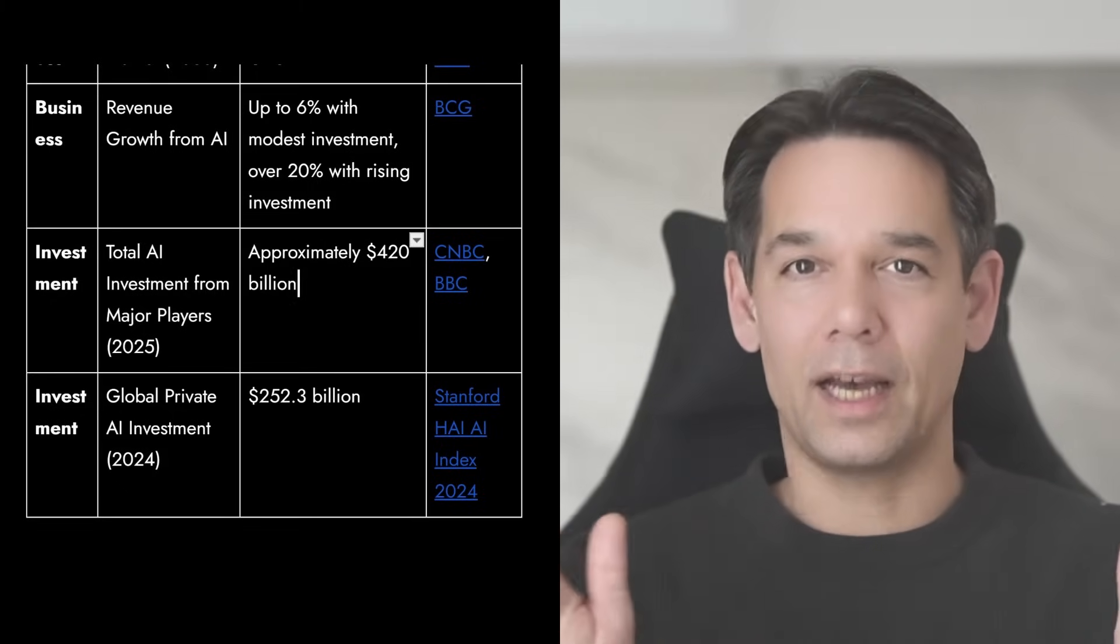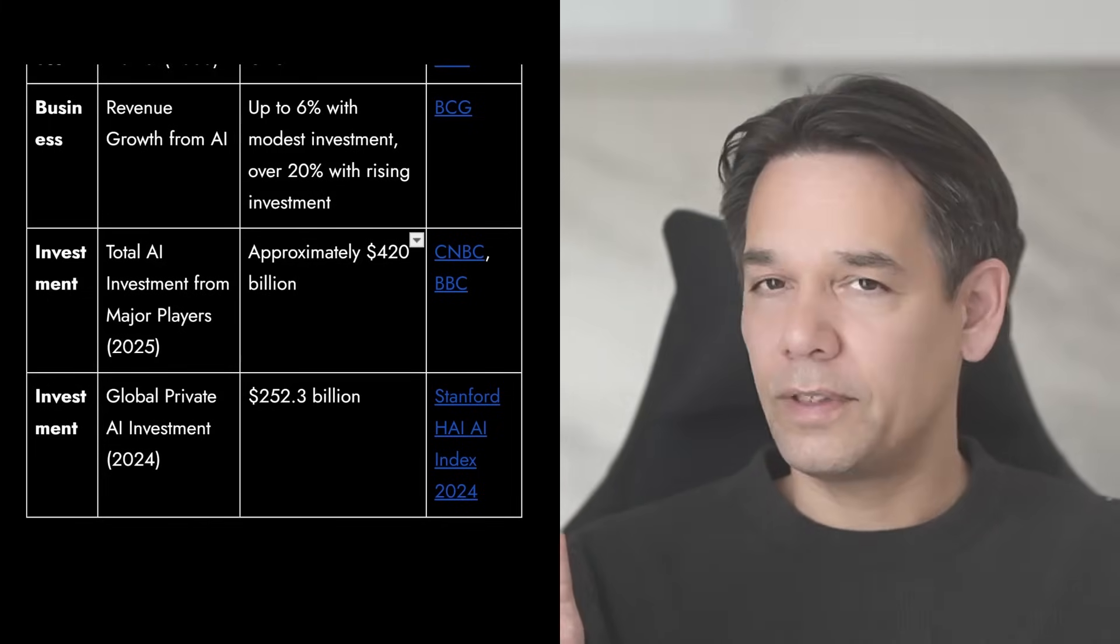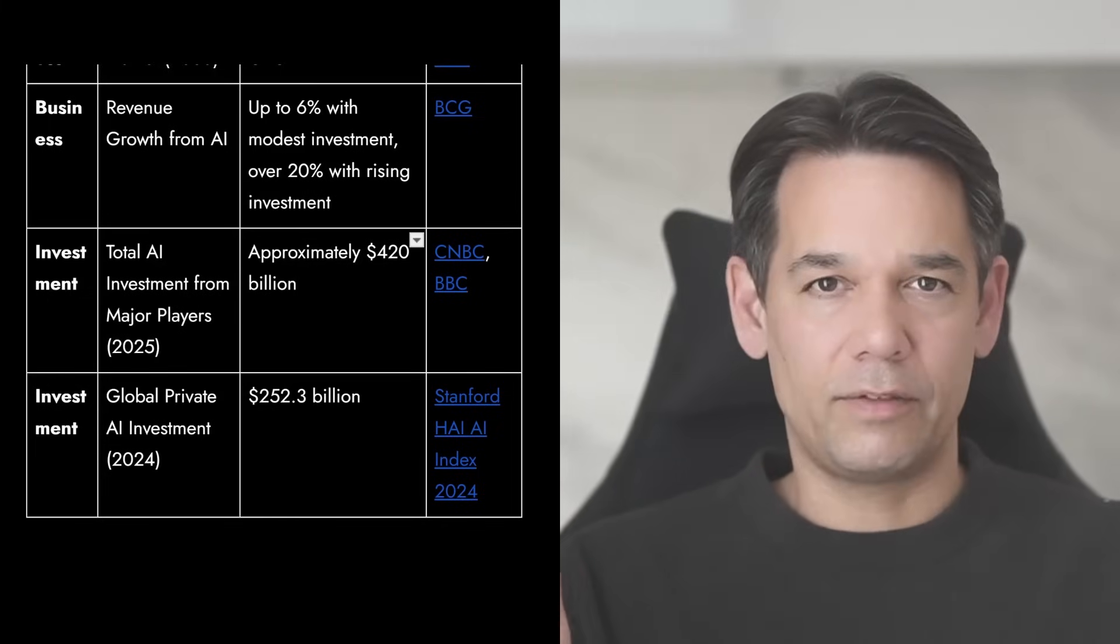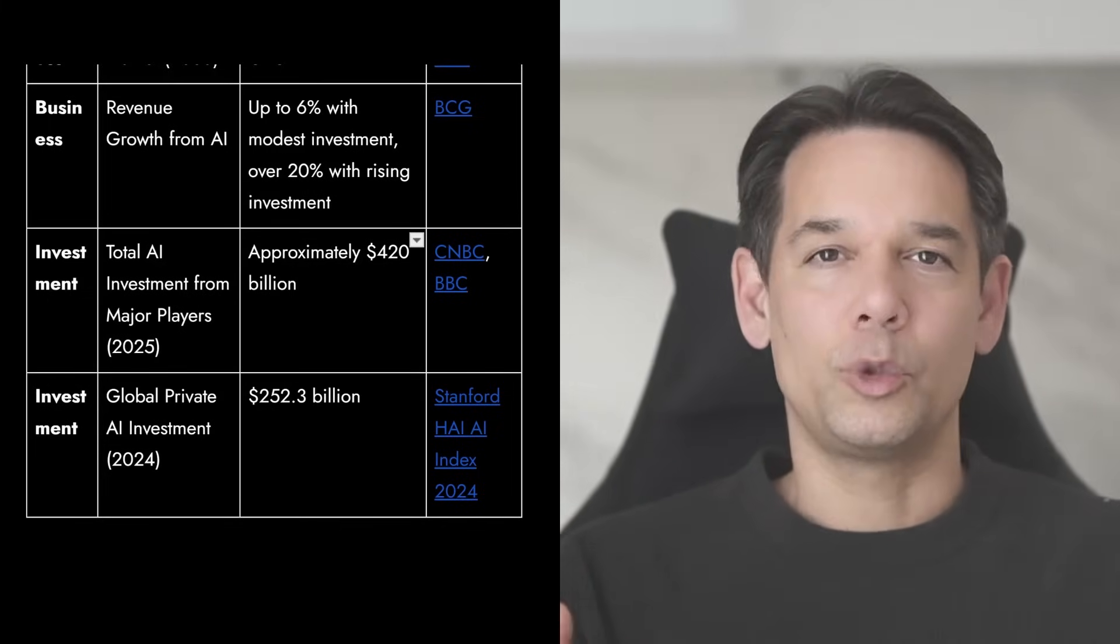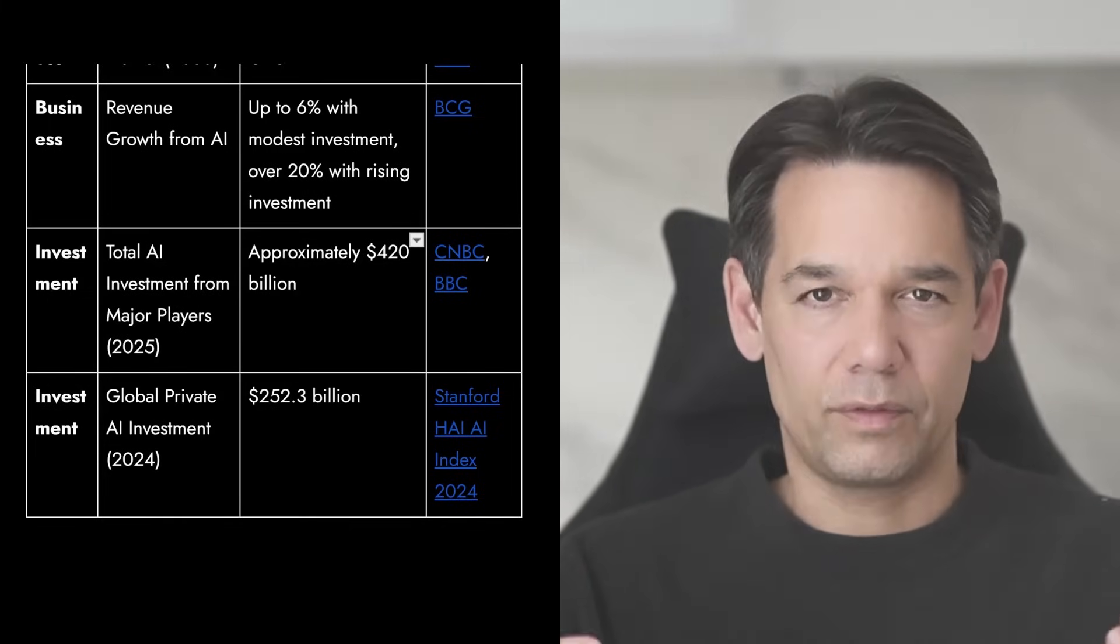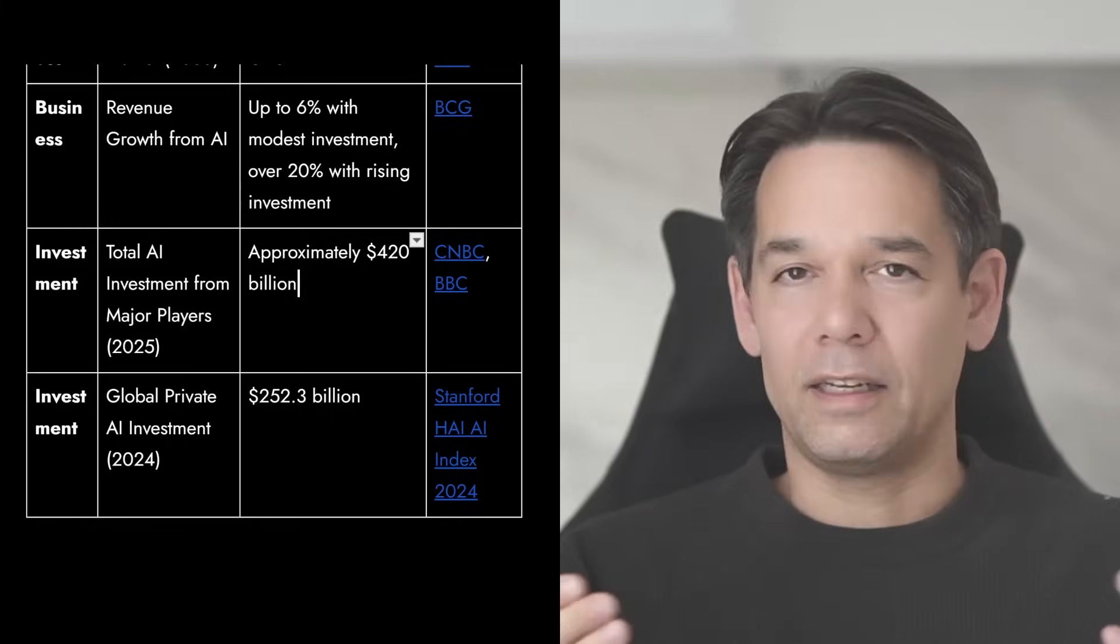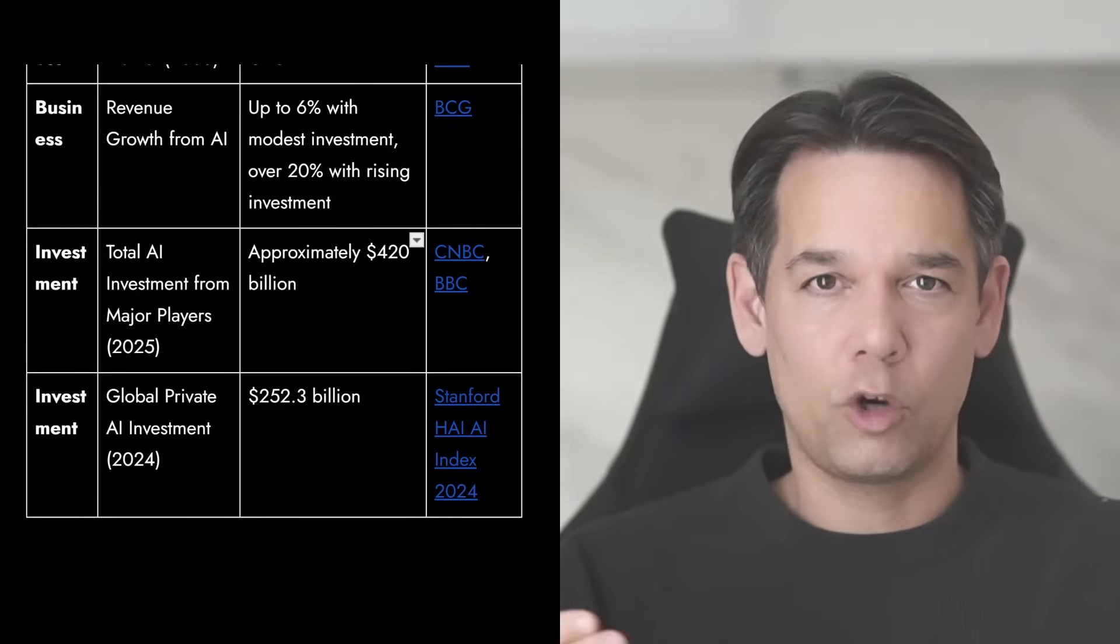And we already saw DeepSeek, for example, self-improving. It just got the order to invent something that improves its efficiency. And it did it by itself and recoded itself and improved by 10%.